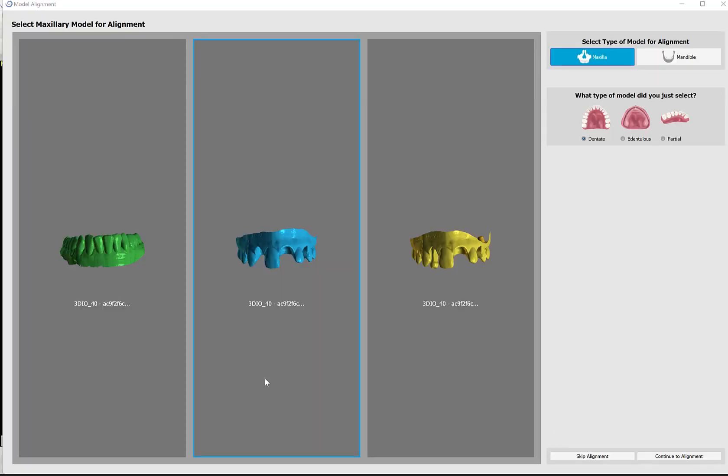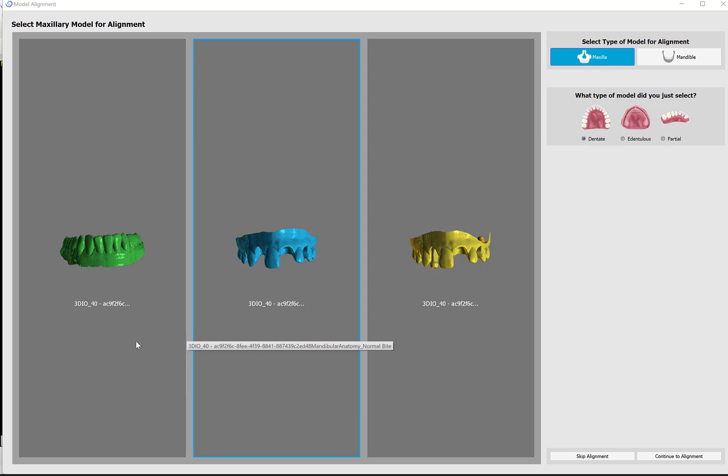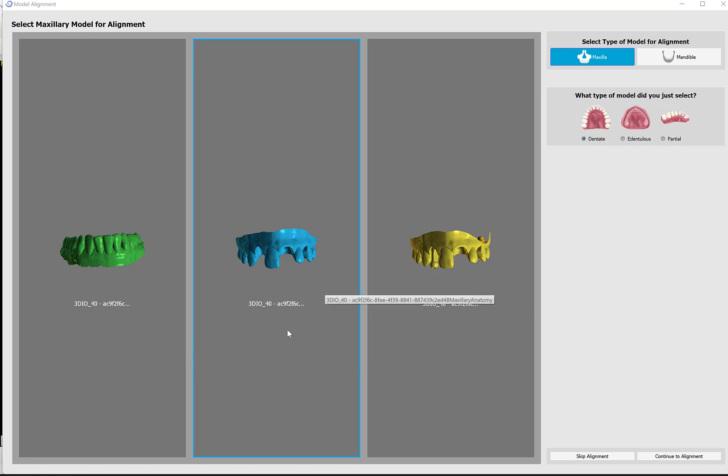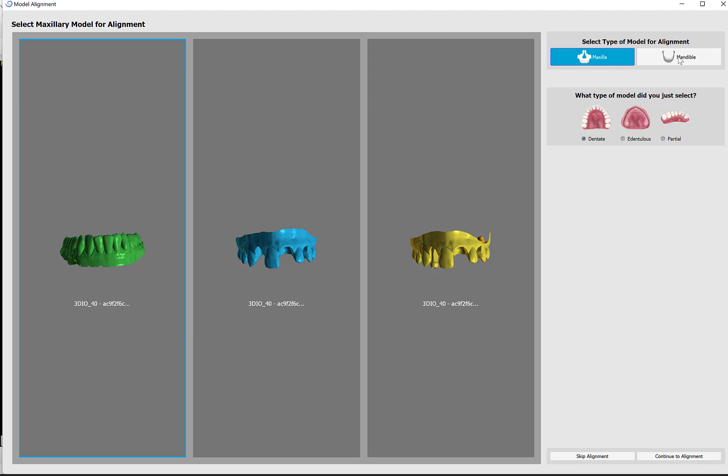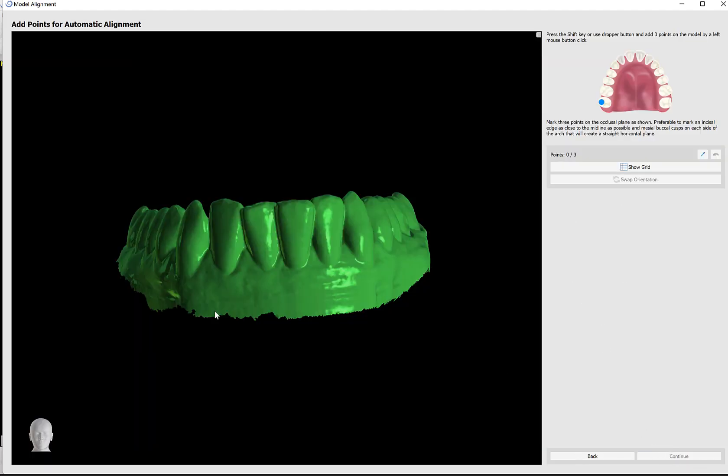We are now brought to our model alignment screen. We see the files that we've imported. Generally, the recommendation is to select the model on which the restoration is going to be planned. Because we're missing a large amount of teeth here, I'm going to select the opposing arch. I'm going to select the relevant model by left-clicking, then click on the relevant options here for mandible, dentate, and then continue to alignments.